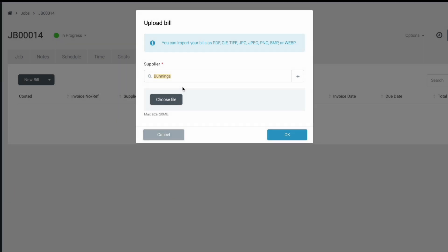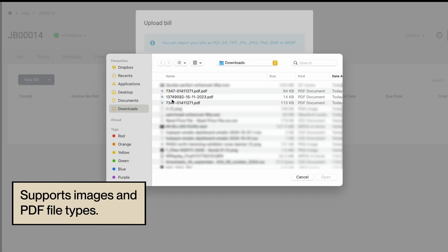After selecting your supplier, click the Choose File button and select the file from your computer. This can be PDFs directly from your supplier, or photos of the paperwork from the team on-site.